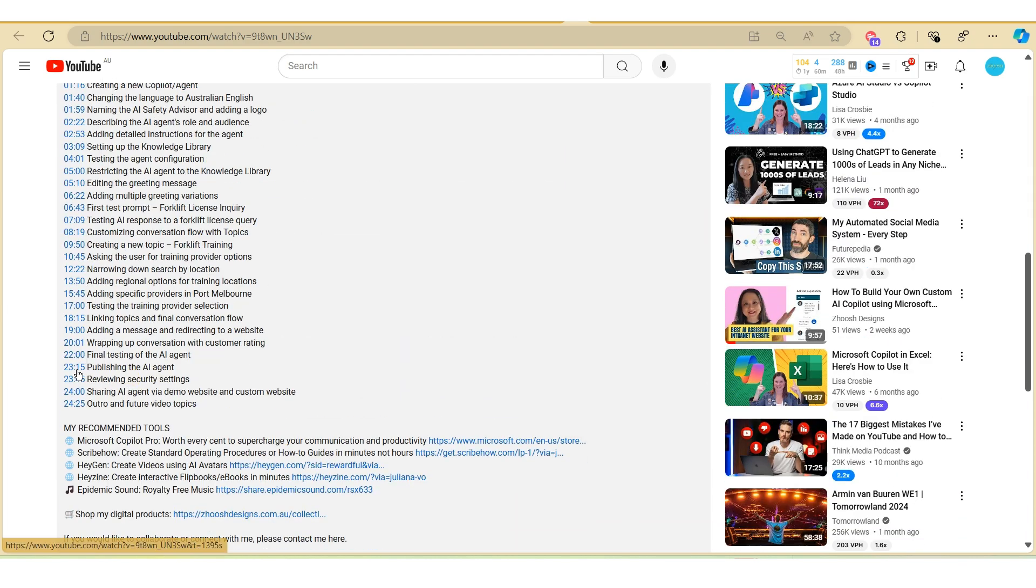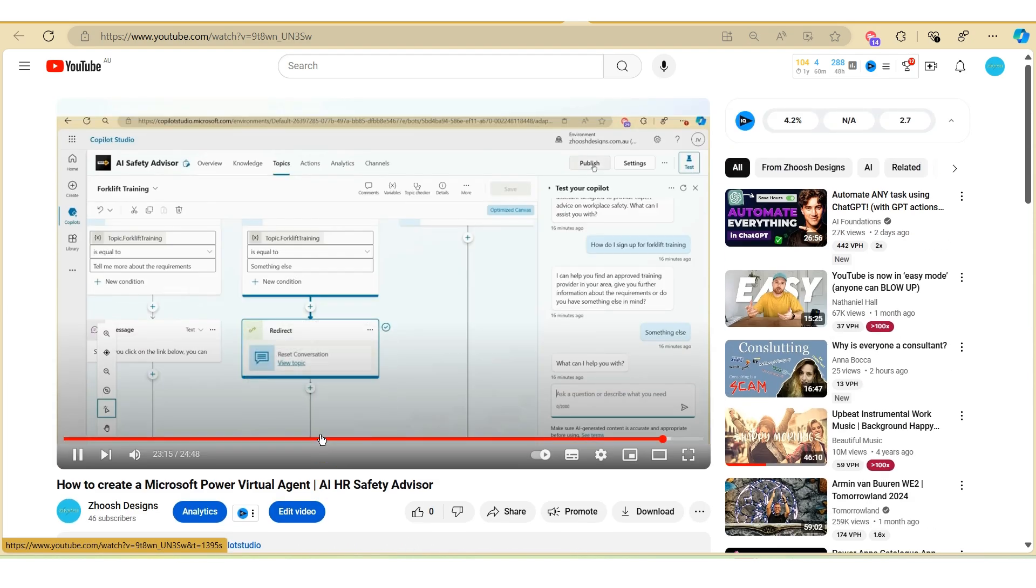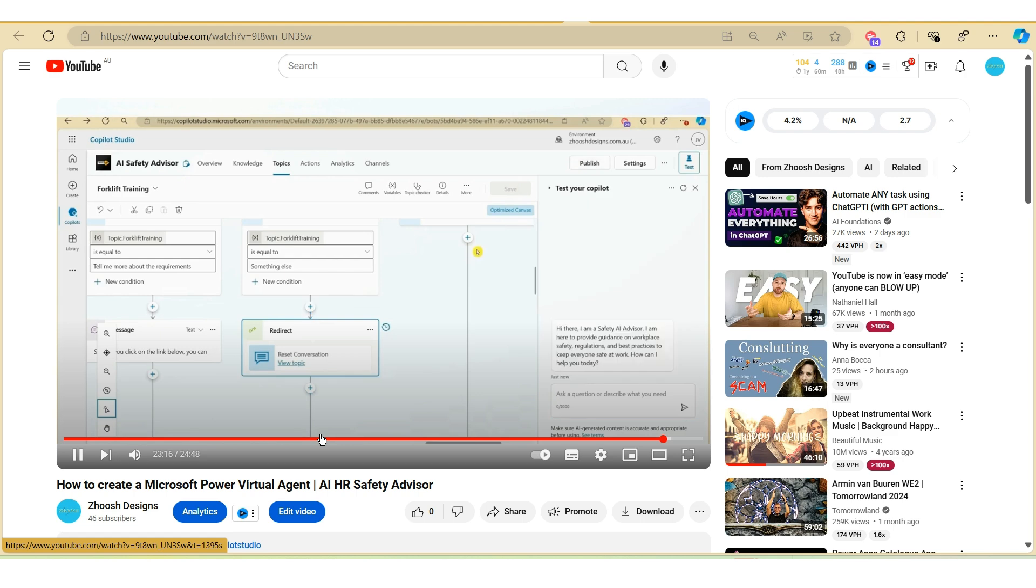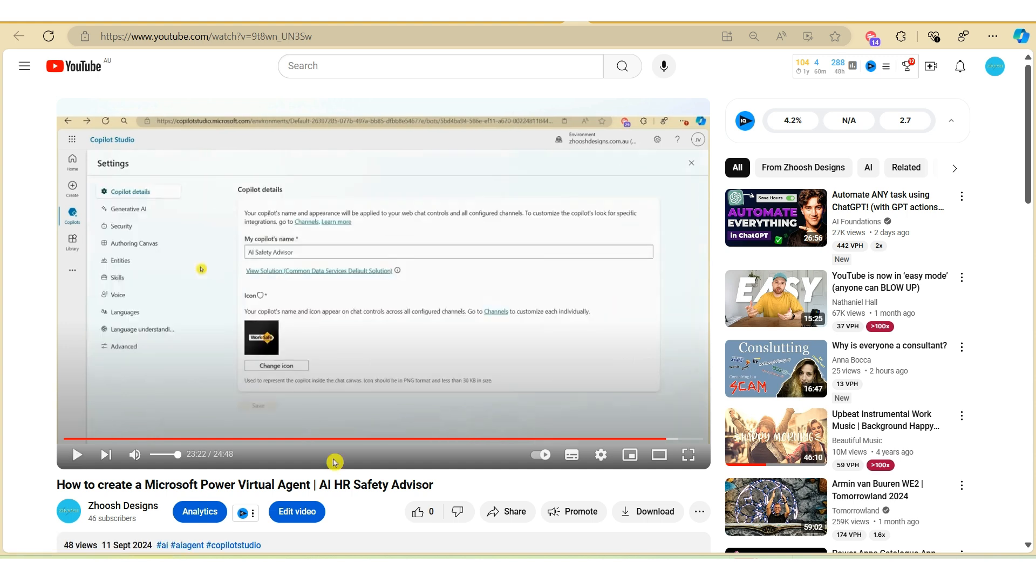Publishing the AI agent push button here. Before we publish and release the agent, let's have a look at the security settings by clicking on the settings button over here. So that's also spot on in terms of identifying the timestamp based on the content of the video.